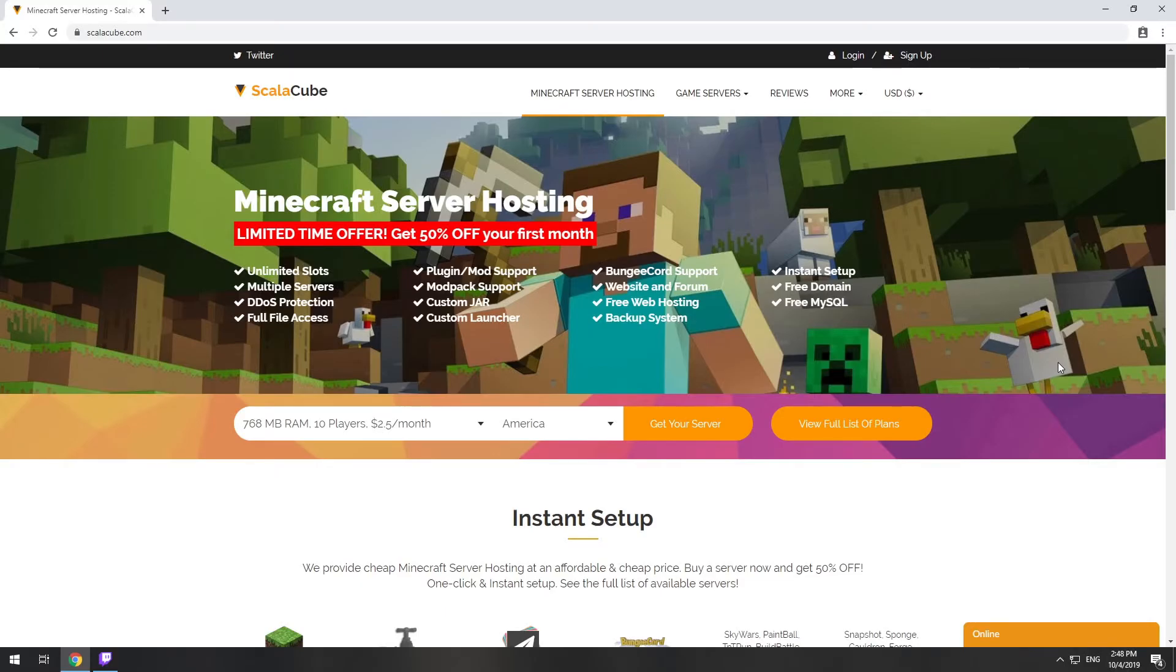Hello! Today I will show you how to make your own Minecraft server on ScalaCube.com. Go to the ScalaCube.com main page and click Get your server.